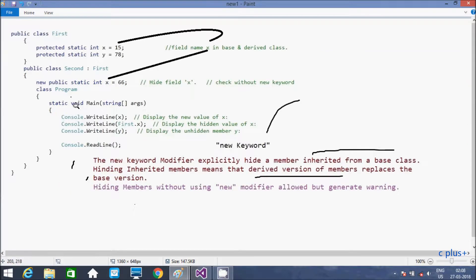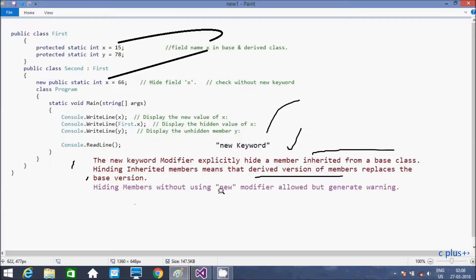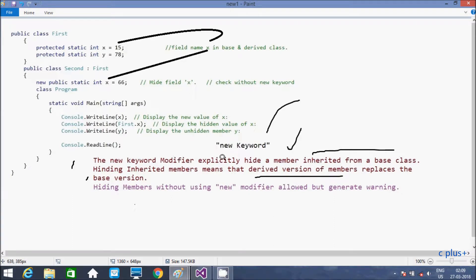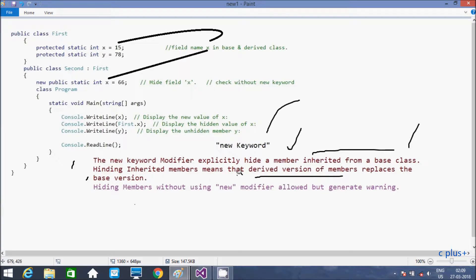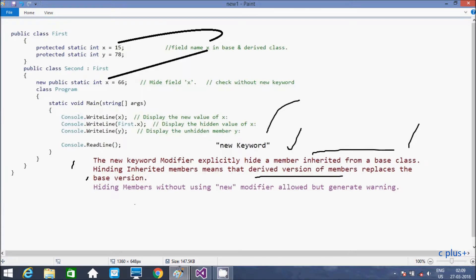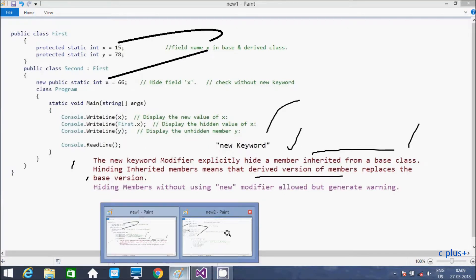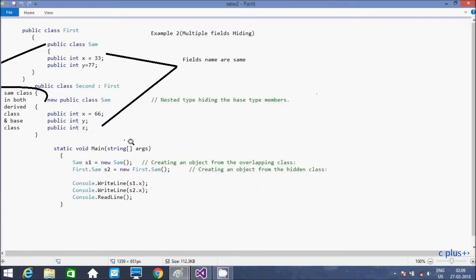So this is the example. And here, this is the important point about new keyword. Hiding member without using new keyword, that will generate the warning I discussed. And here, new keyword modifier explicitly hides the member in the base class. So that hides the member of base class. And hiding inherited member means that derived version of member that replaces. So derived version, so derived class member that replaces base. And here I have written one more example.